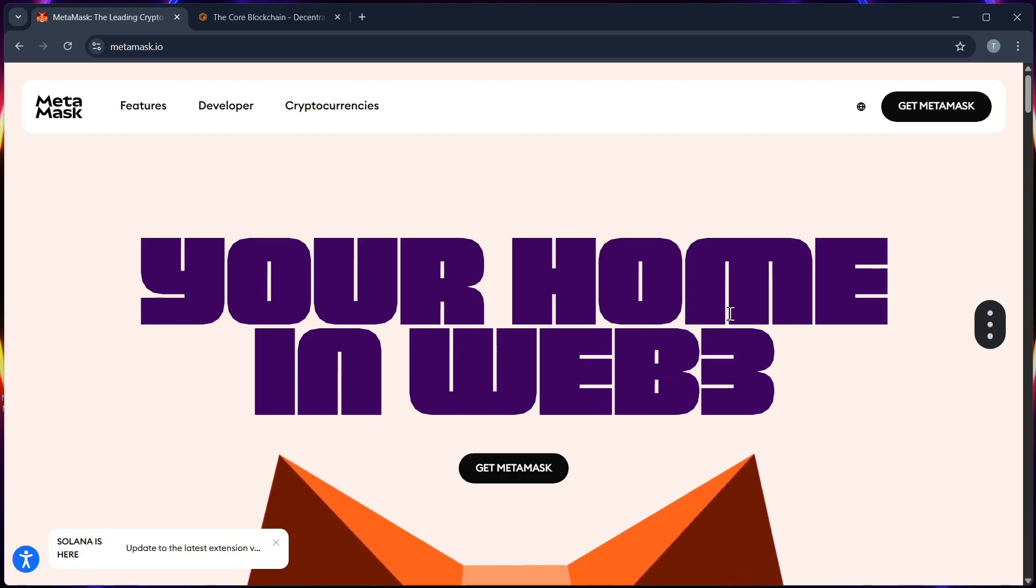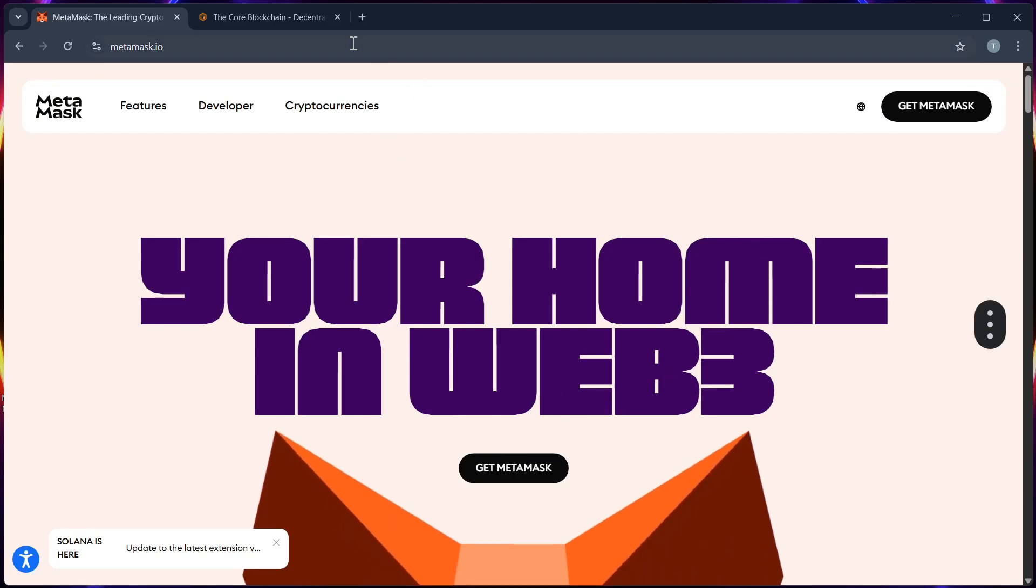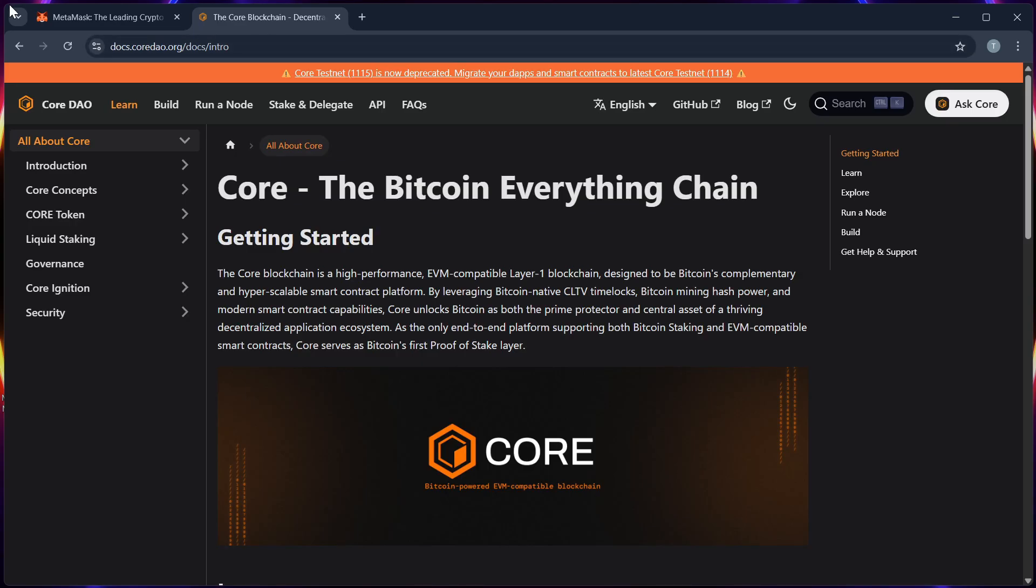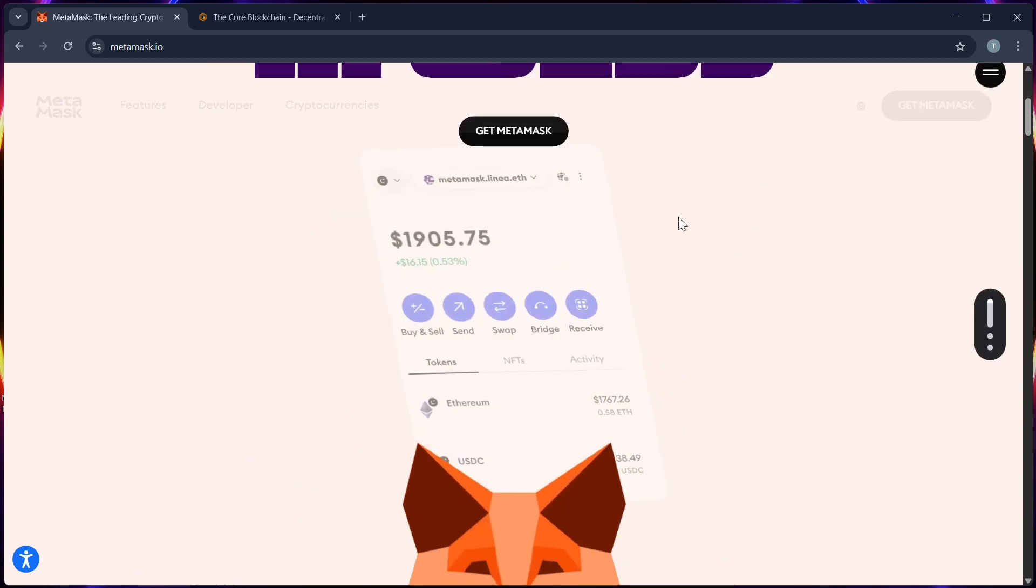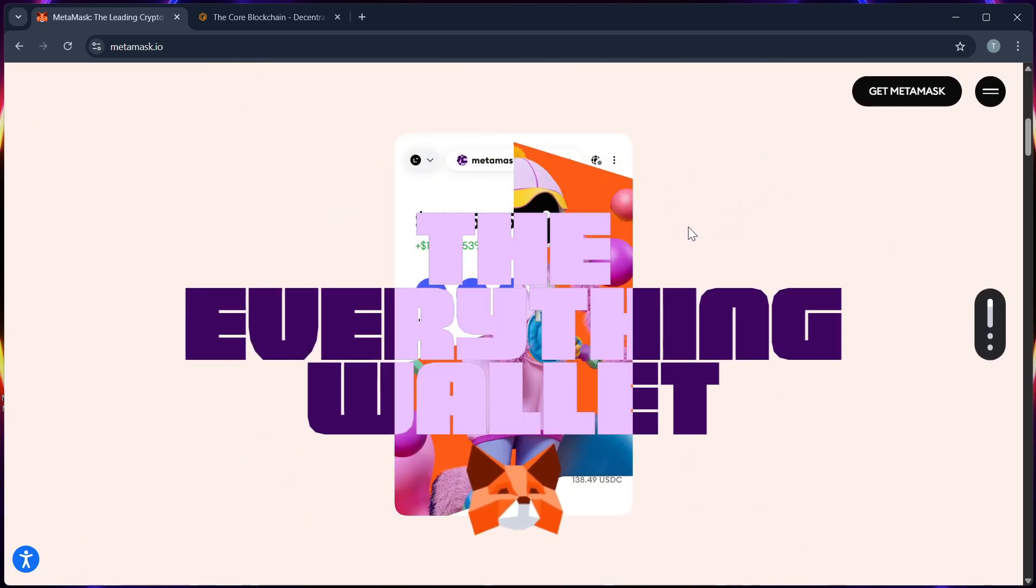Hello guys, in this video, I will show you how to claim core tokens in your MetaMask wallet using the updated 2025 method.